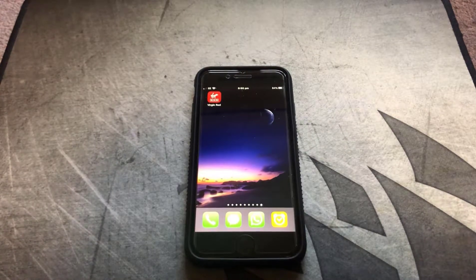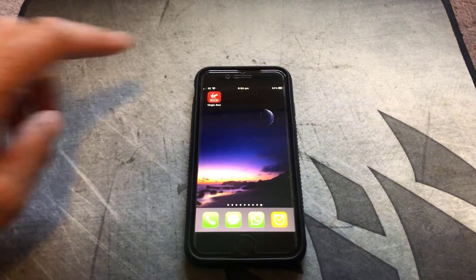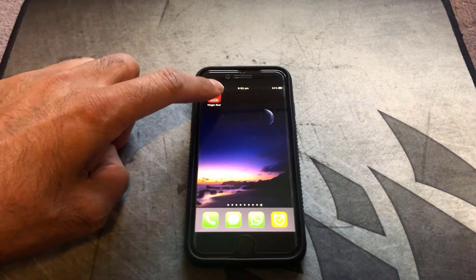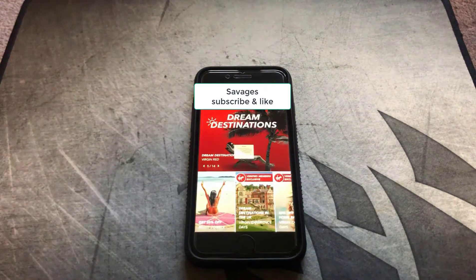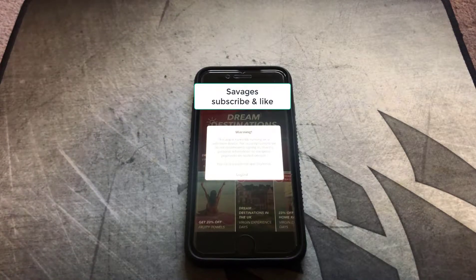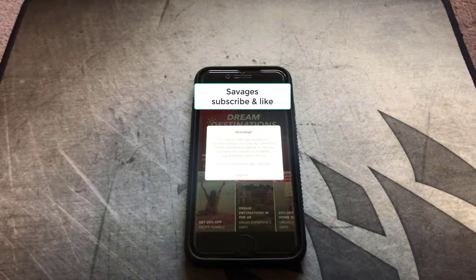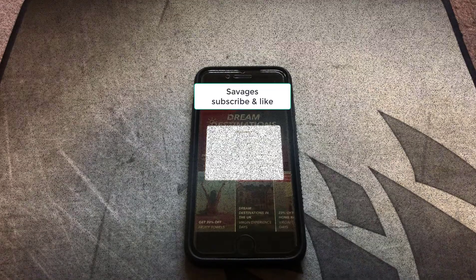So this is the problem. You've got the Virgin Red app installed, you click it to open it, and you get a message from Virgin basically telling you it's detected a jailbreak and it's not going to let you in and it's ready to log you out.